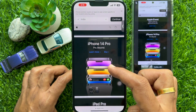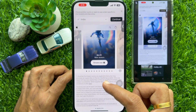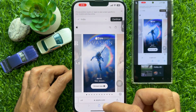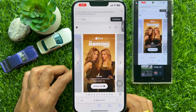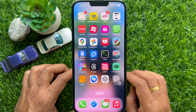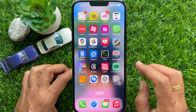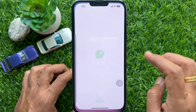Hello everyone. Today I would like to show you all how to share your iPhone screen via WhatsApp. Let's have a look. First, open the WhatsApp app on your iPhone.